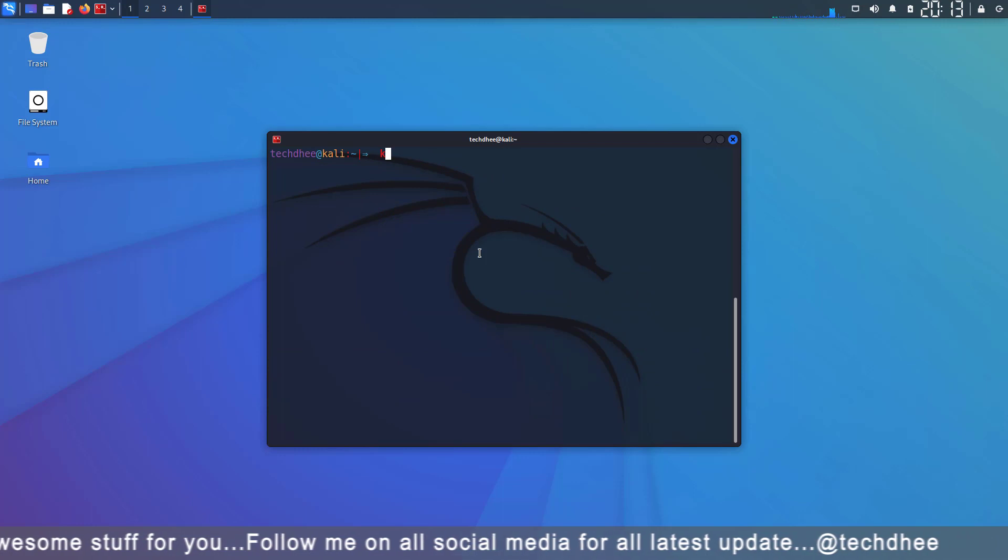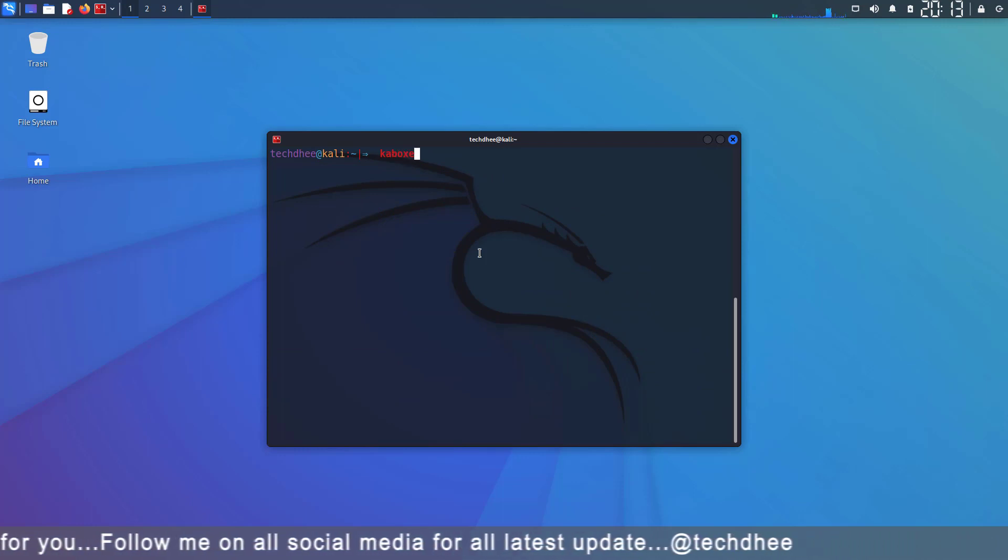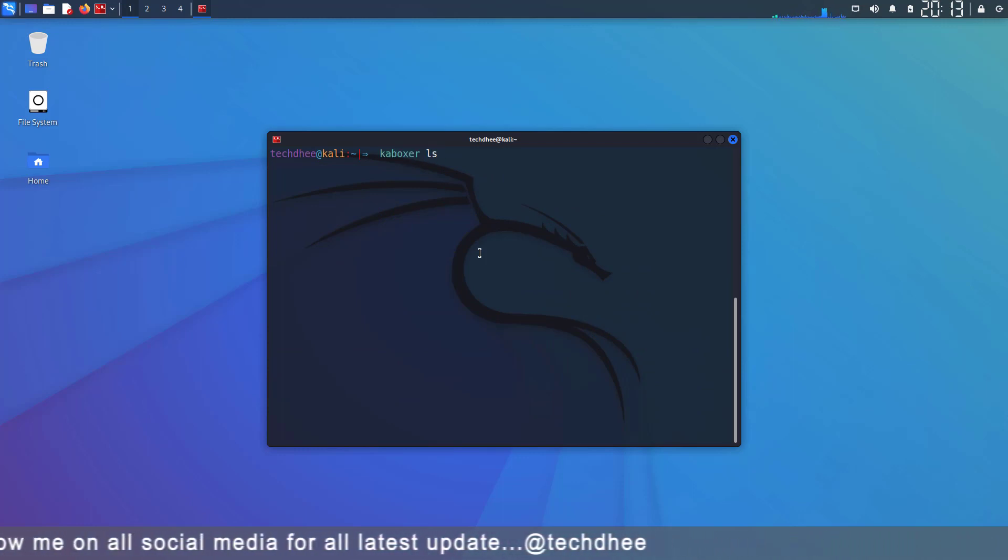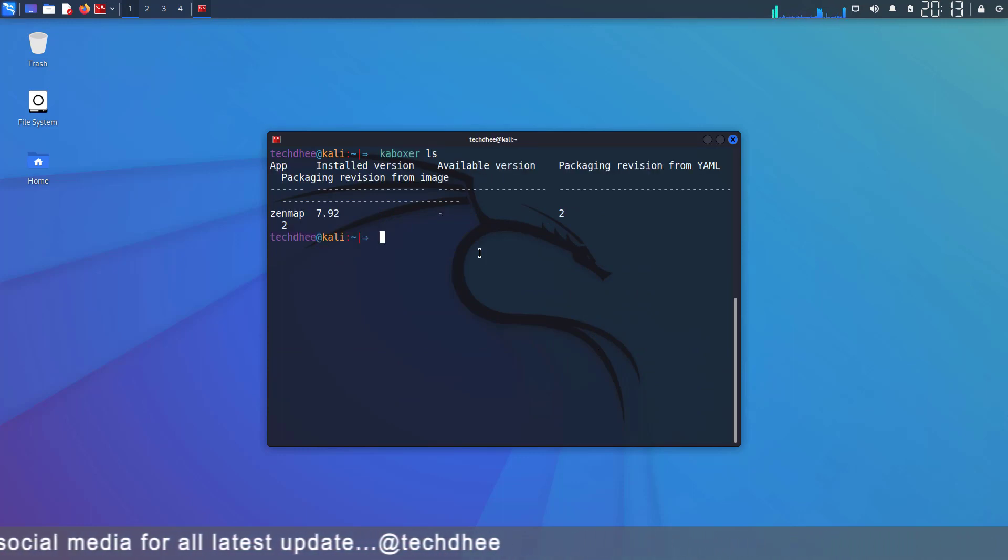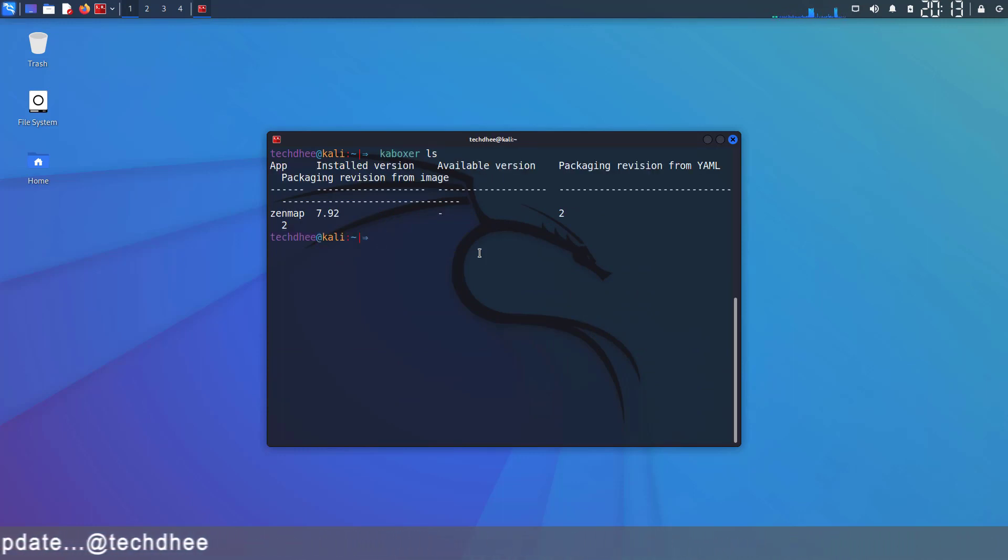After installing Zenmap, we type the same command again. And this time we can see the installed application here.